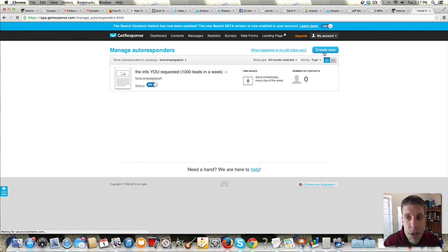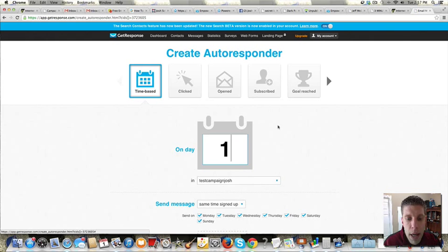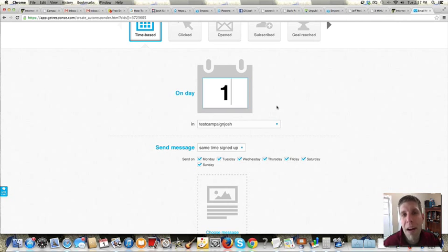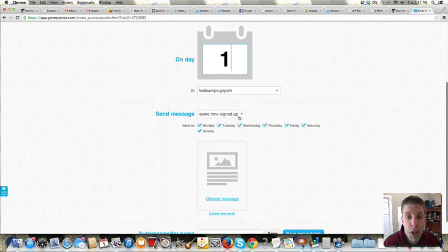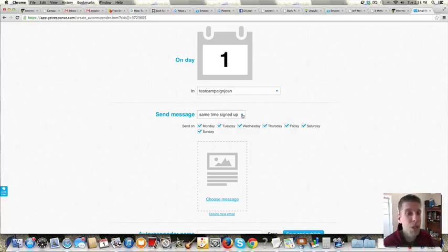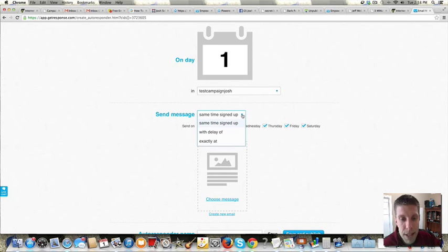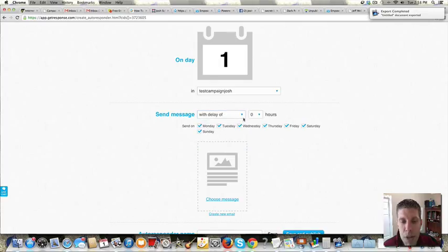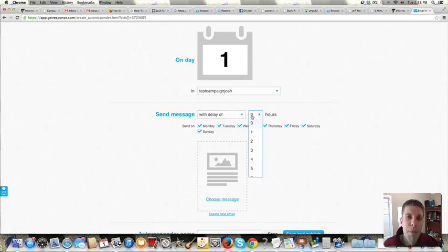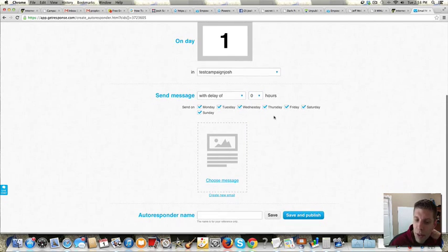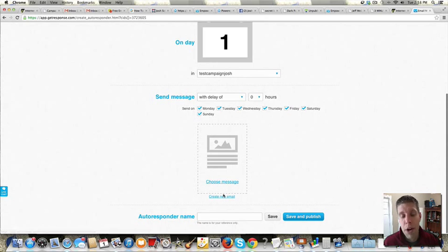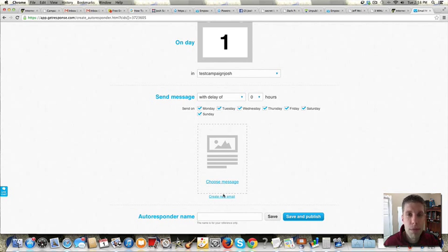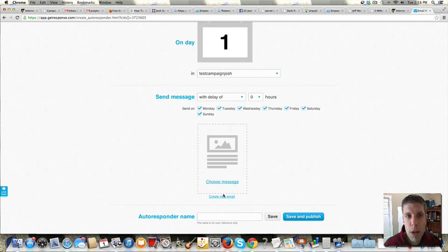And then to add more, you just hit create new. You can choose when. So this on day one means tomorrow, the day after they opted in initially. And you can have it go same time as signed up. So if they opted in at 3 p.m. Eastern, this would go out at 3 p.m. Eastern the next day. You can do with a delay of or exactly at. So you could do with a delay of one hour. So they opted in, you could send them a day later plus an hour. Cool features, but not necessary. And then the rest of this process would be the same. Create new email. Start from scratch. Write a line. Drag over your text block. Make sure you put the plain text, et cetera.